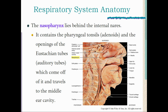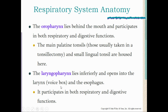The eustachian or auditory tube travels into the middle ear cavity. The oropharynx lies behind the mouth and participates in both respiratory and digestive functions. It houses the main palatine tonsils — those removed in a tonsillectomy — and small lingual tonsils. The laryngopharynx lies inferiorly and opens into both the larynx or voice box and the esophagus, participating in both respiration and digestion.